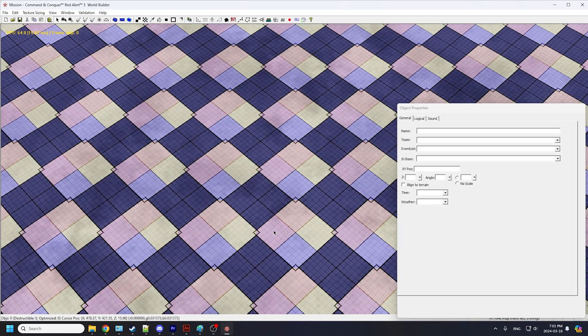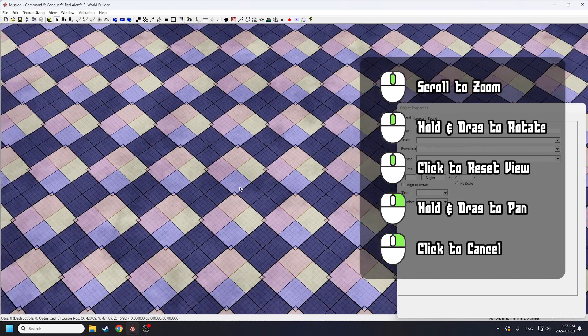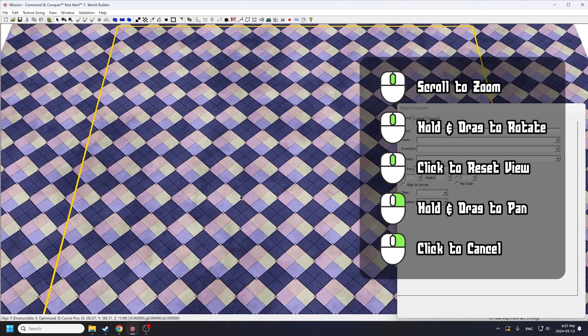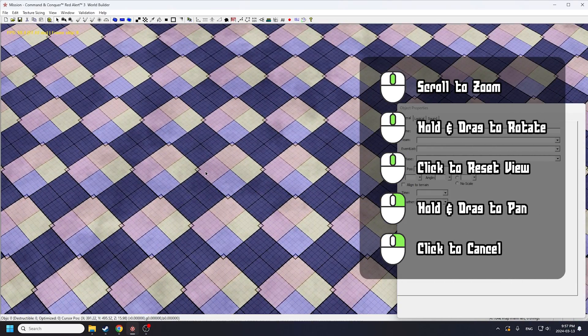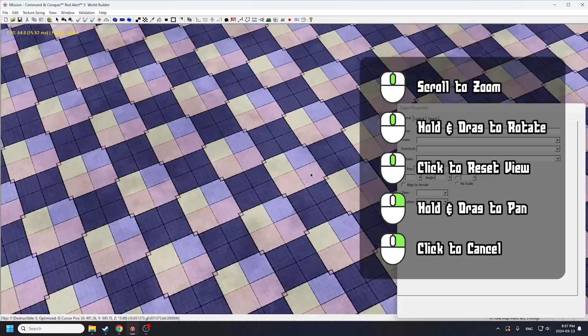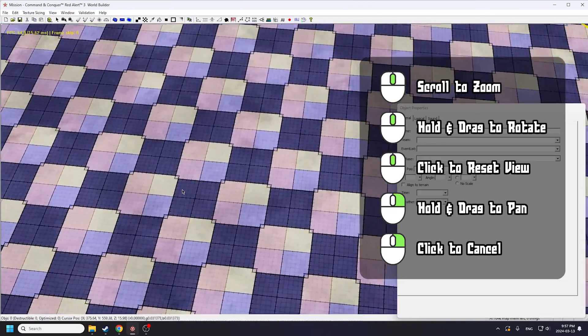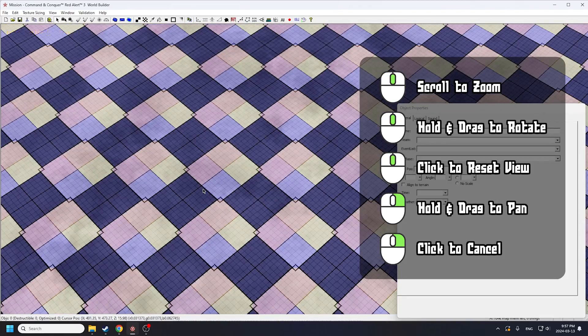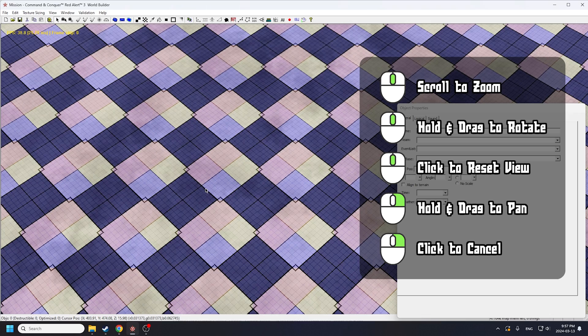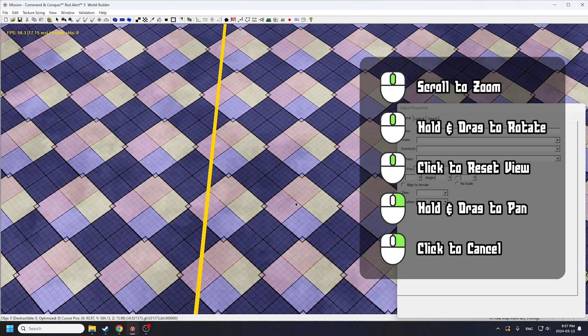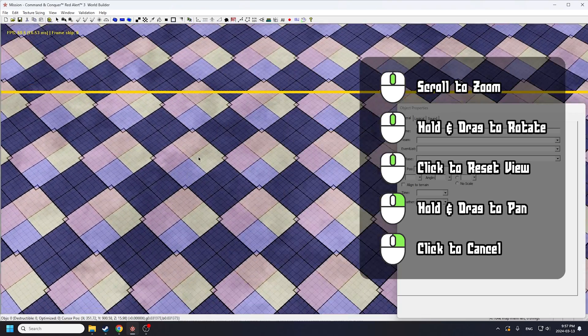You should see an untextured map inside the editor. You can use your scroll wheel to zoom in and out, hold down the middle mouse wheel and drag to rotate, and click the mouse wheel to reset your view. Nice. You can also right-click and drag to pan around the map.